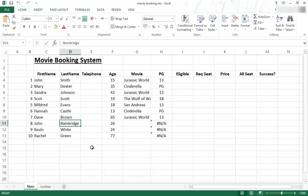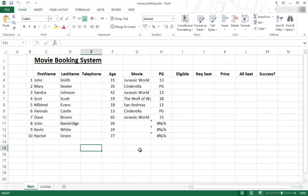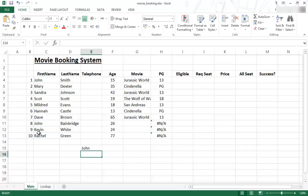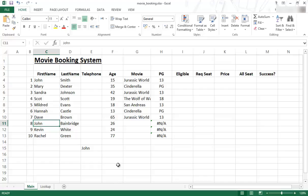So, for example, let's say I wanted to have the name John in this cell. Then I will just go equals and then I click on that cell and I press enter. And then that data will appear, the exact same data from cell C11 will then appear in cell E15.